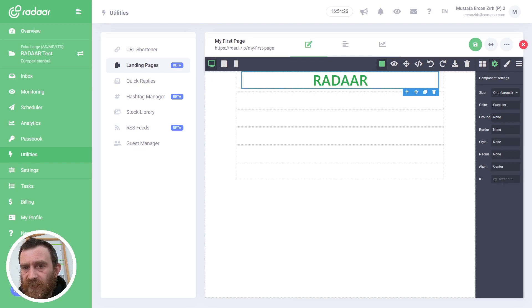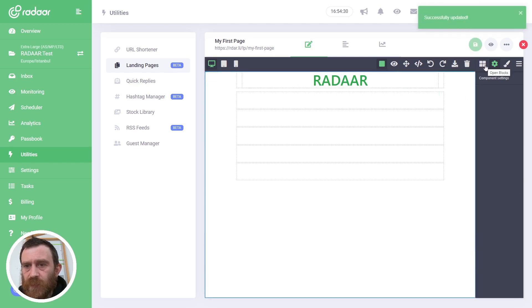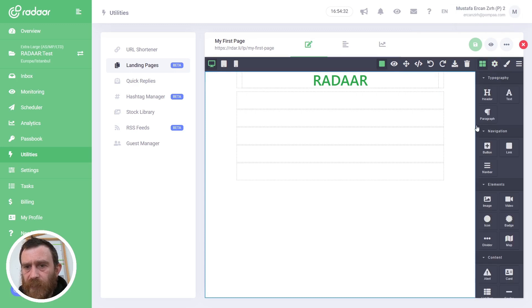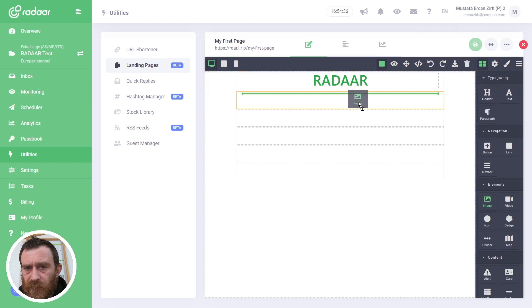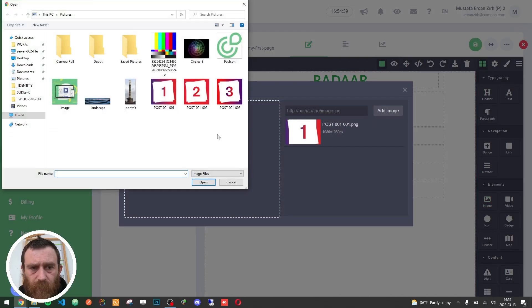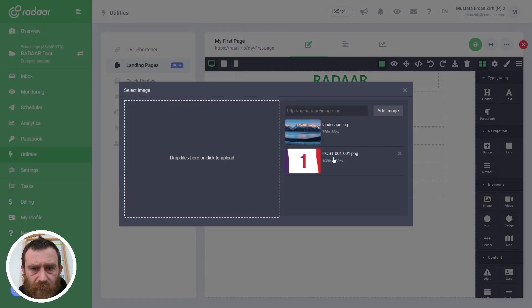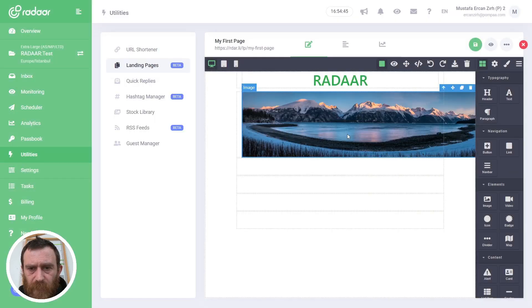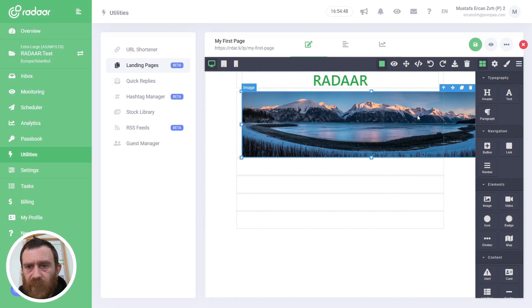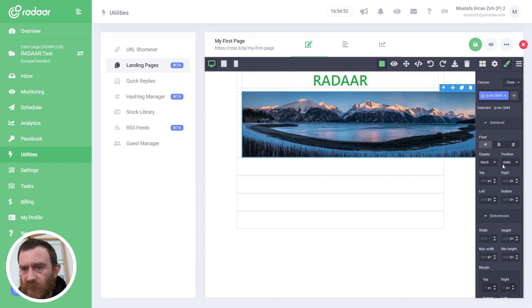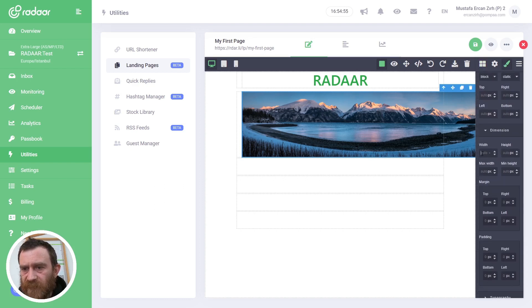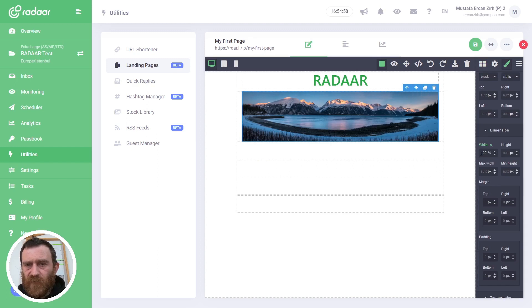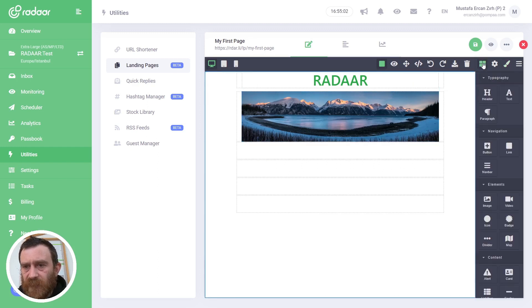And switch back to Blocks. For the second container, I will drag and drop an image element. I will upload another image and choose this one by double-clicking. When this image is selected, switch back to Style Manager, and then I will set 100% for the width to fit inside the container.